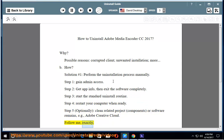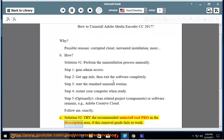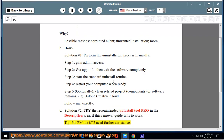See Solution Number 2: Try the recommended uninstall tool pro in the description area if this removal guide fails to work. Tip: Please PM me if you need further assistance.